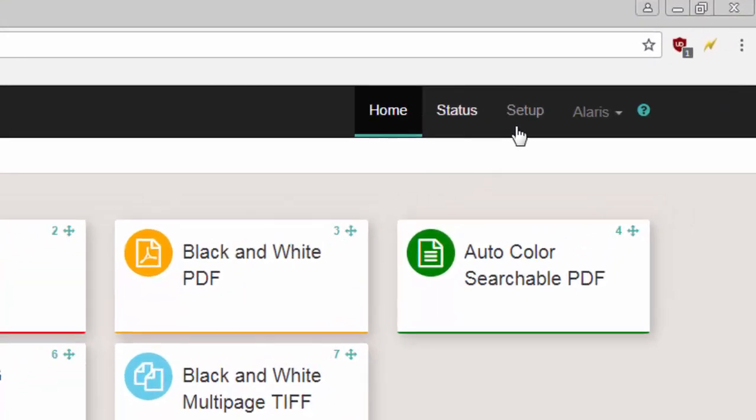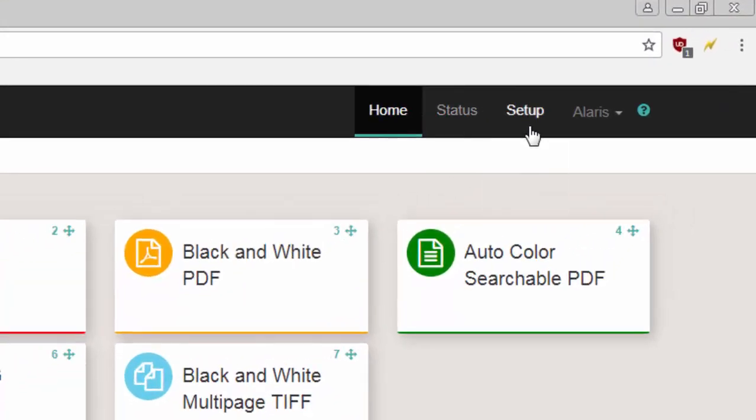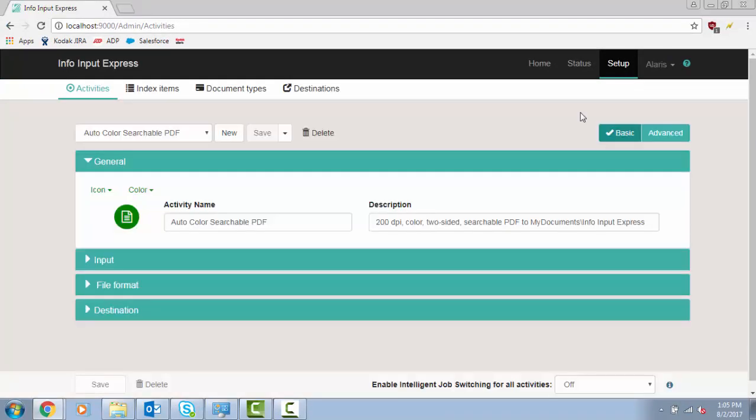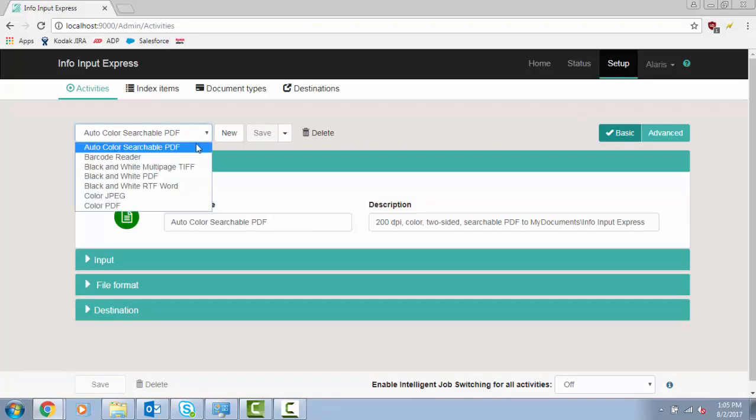To delete an activity, click on Setup. Click on the Activities drop down menu. Select the activity to be deleted.